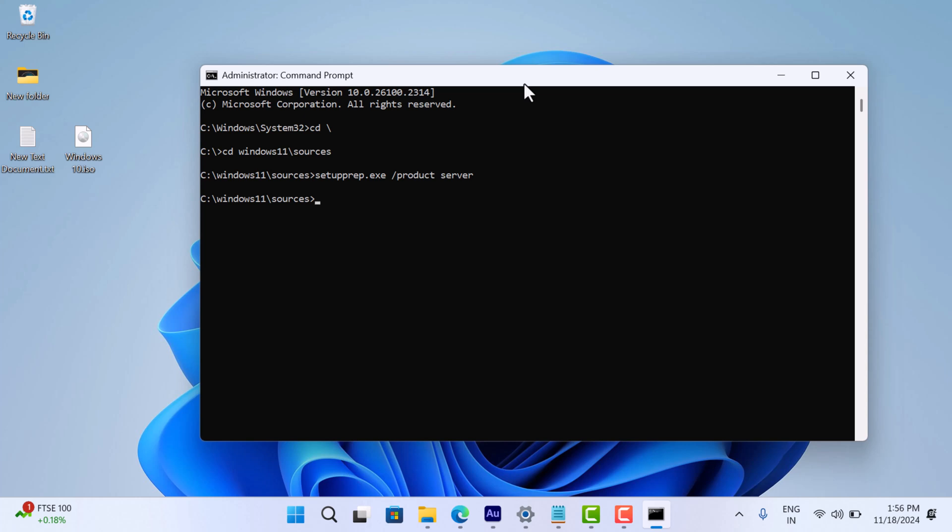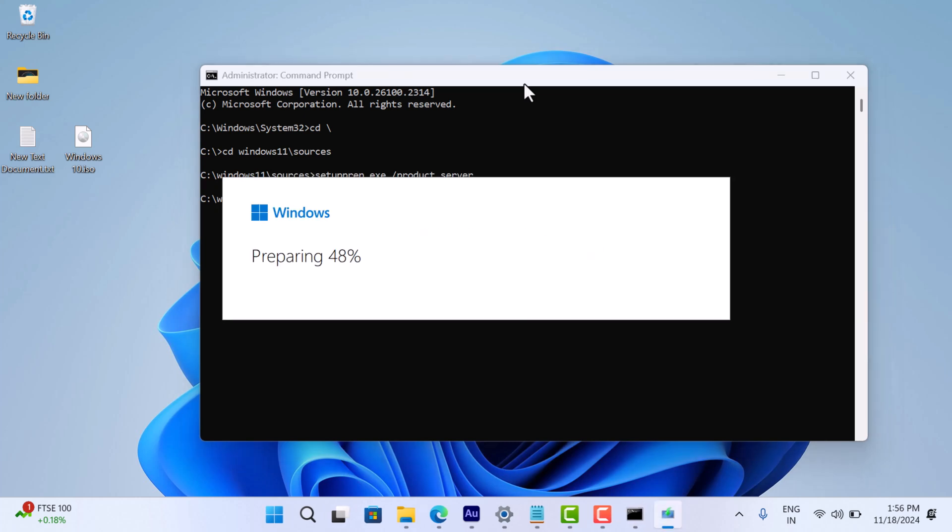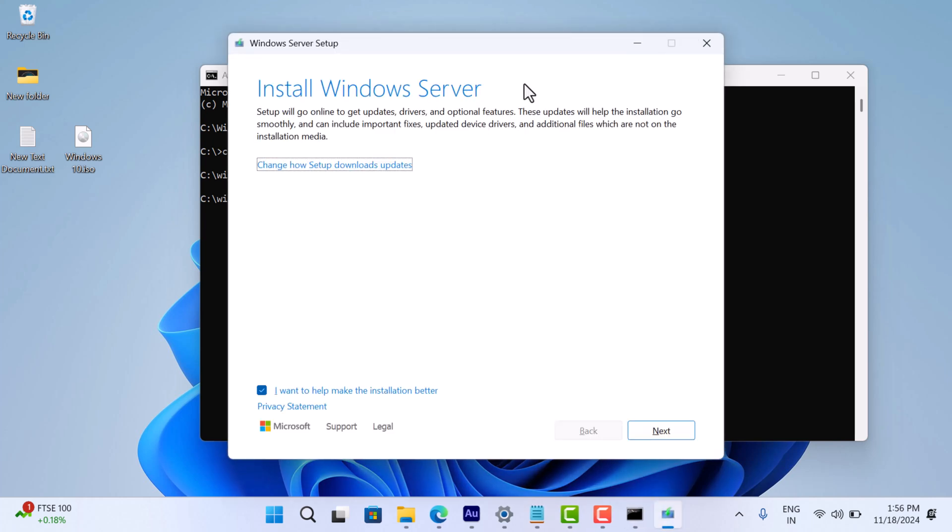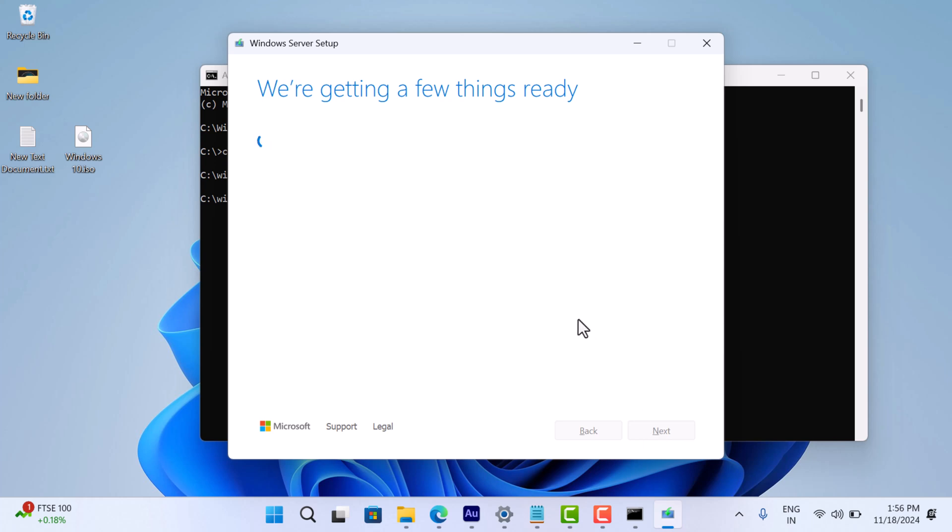The setup will begin and you will see a window mentioning Windows Server. Don't worry, this will automatically install the correct edition of Windows 11. Click the link that says change how setup downloads updates and select not right now. This skips update checks since the ISO already includes the latest version. Continue through the setup, you will notice it bypasses the system requirement checks.